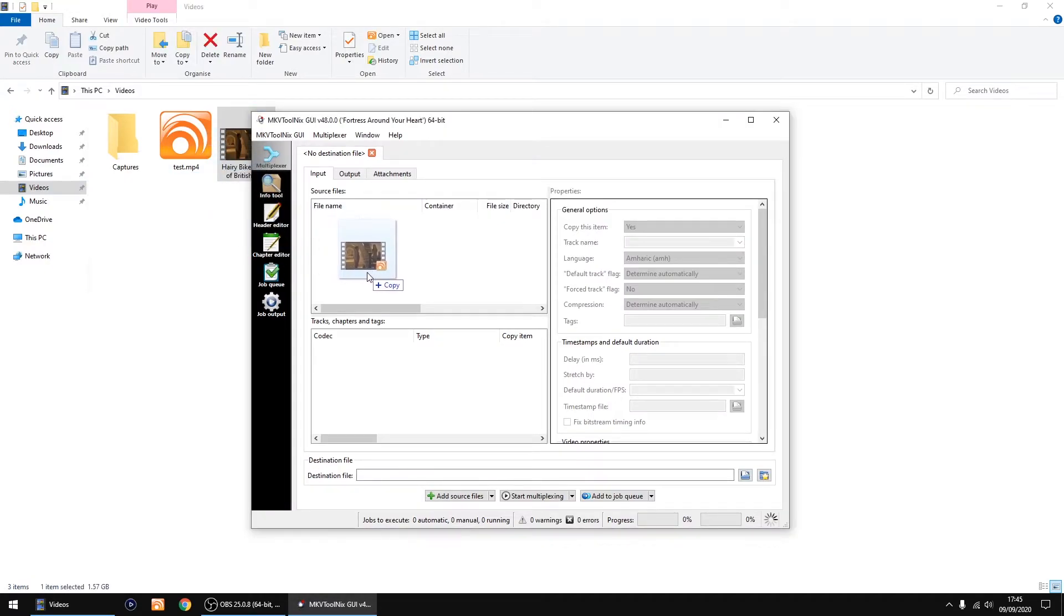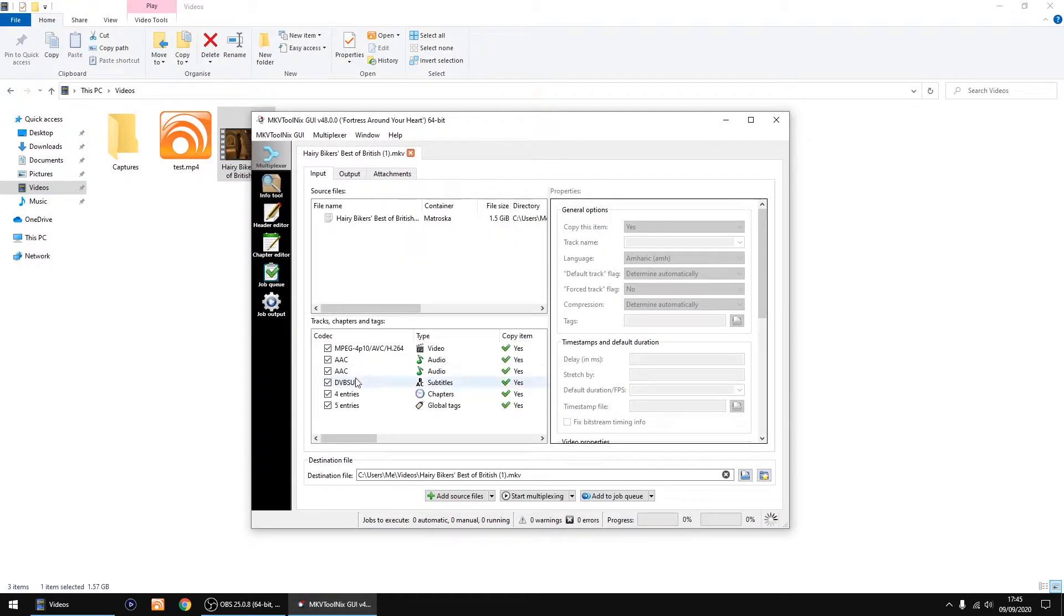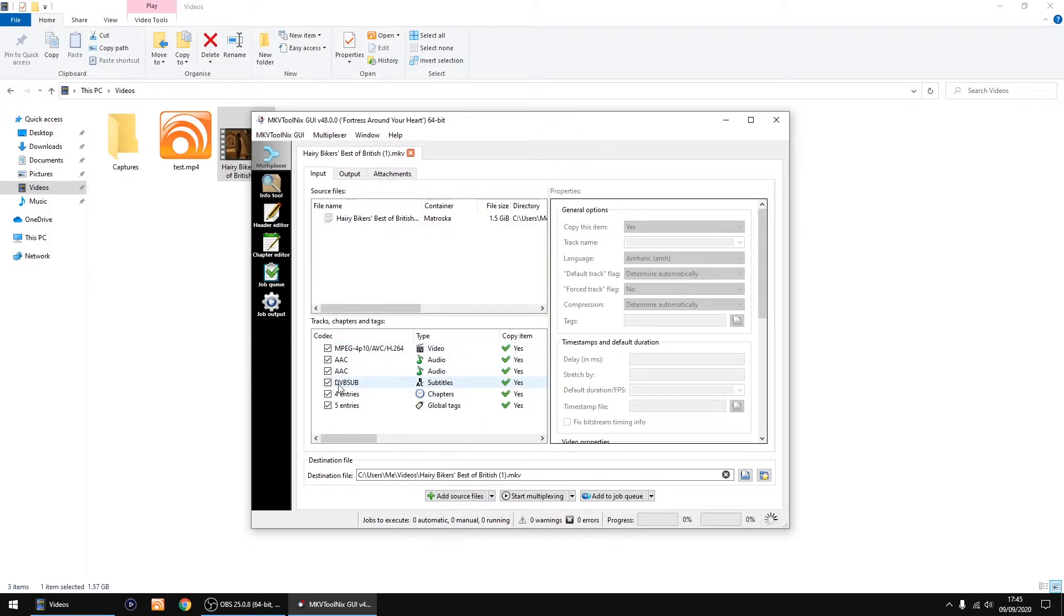Just drag it into the top and there's different parts of the video. The thing that is causing the problem is the DVB subs, as far as I can tell.